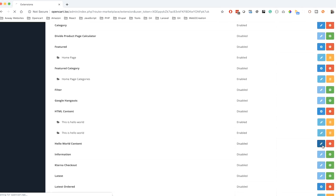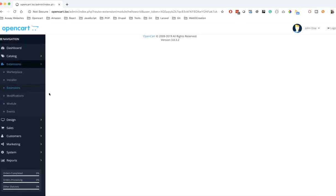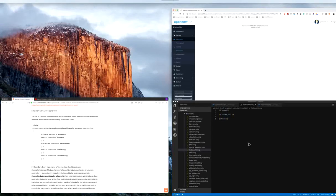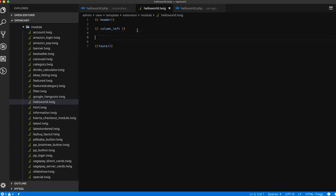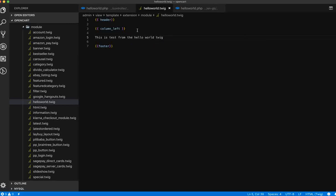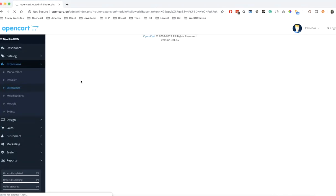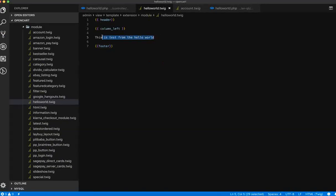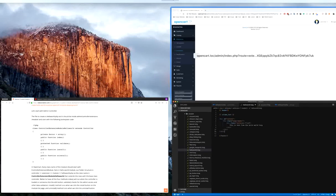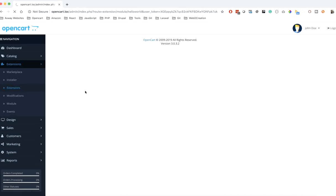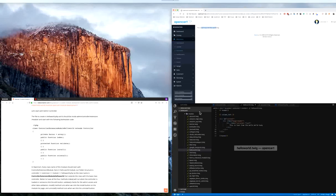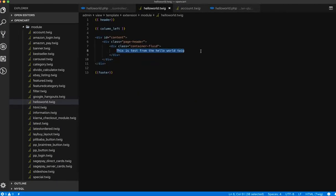Now let's edit it. You will see the header section, left menu section, and footer sections are there. Let's add some test content — 'This is a test from the Hello World twig' — save it and refresh. It looked hidden at first, so let's add a div so it shows up. After refreshing, you can now see the output.